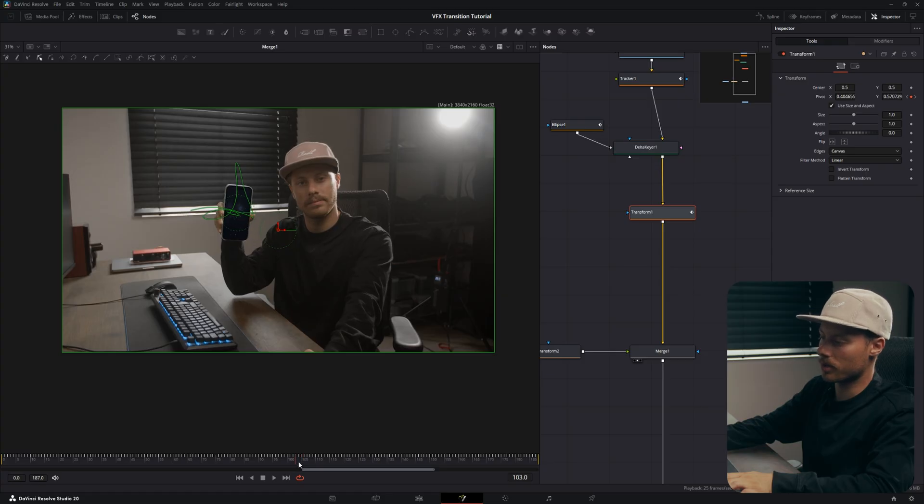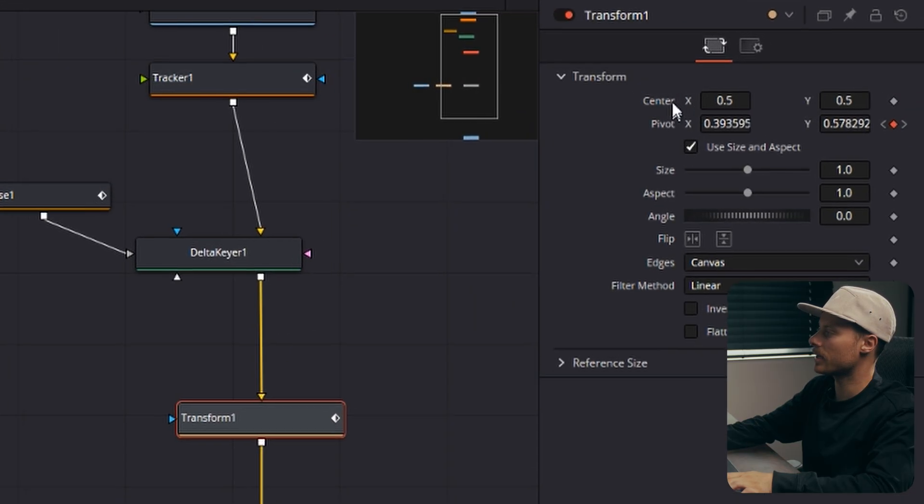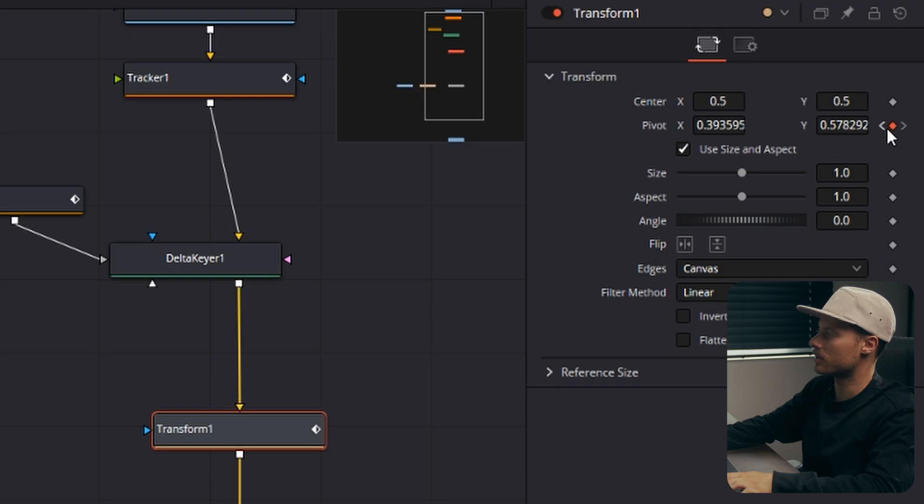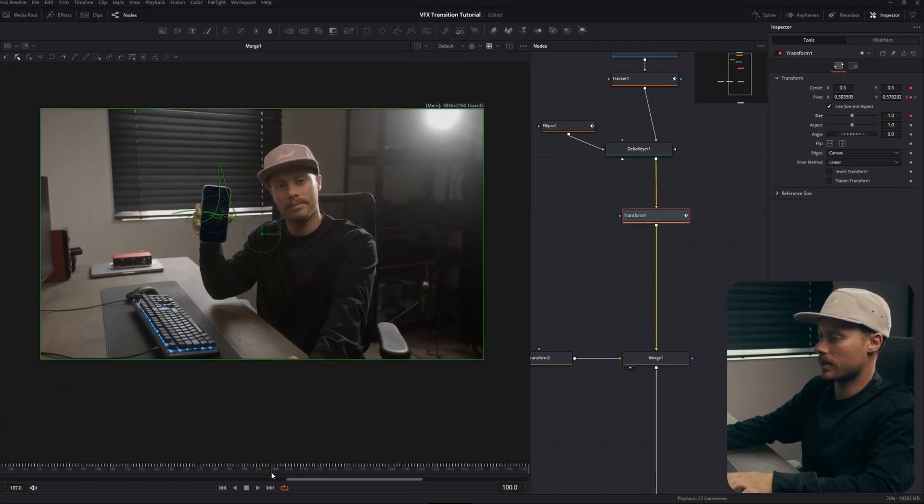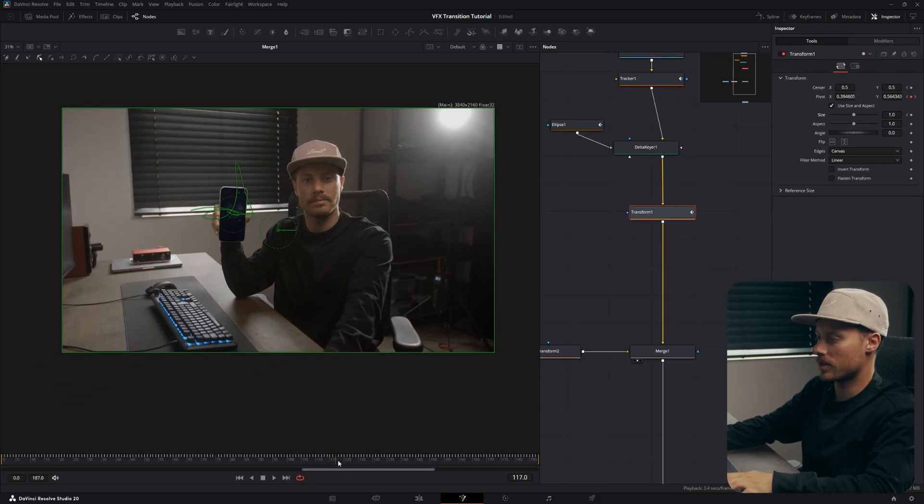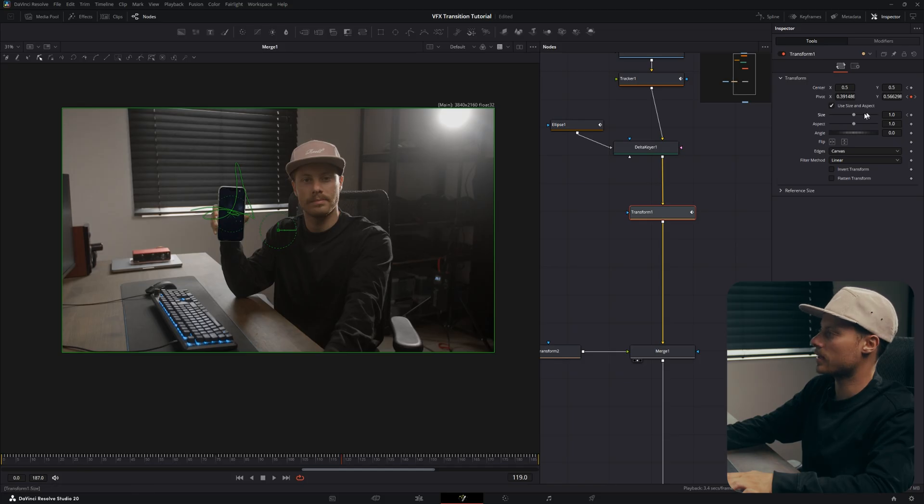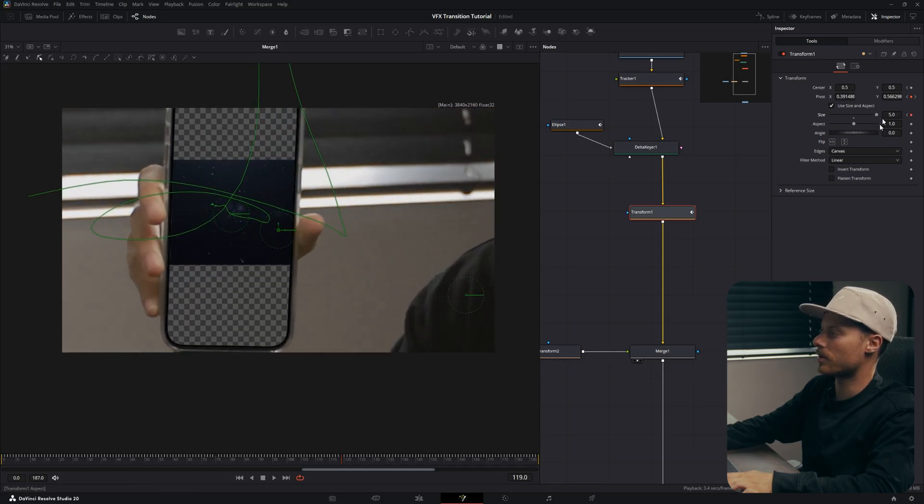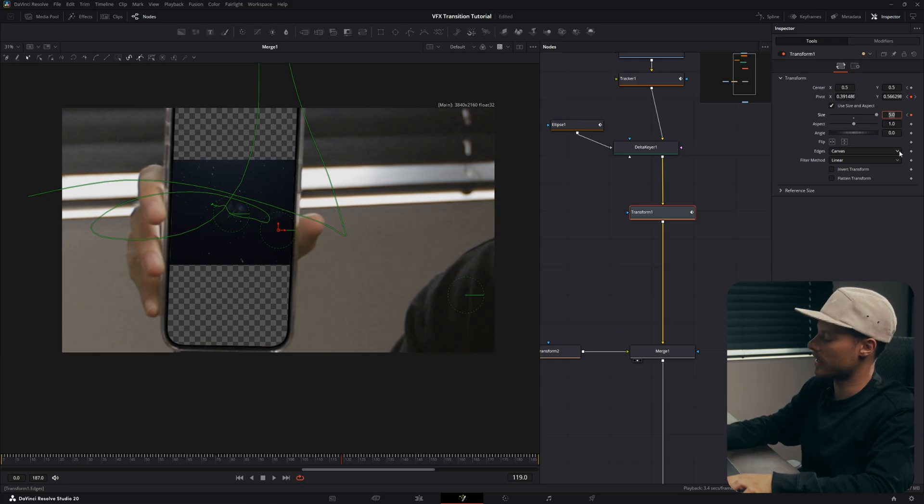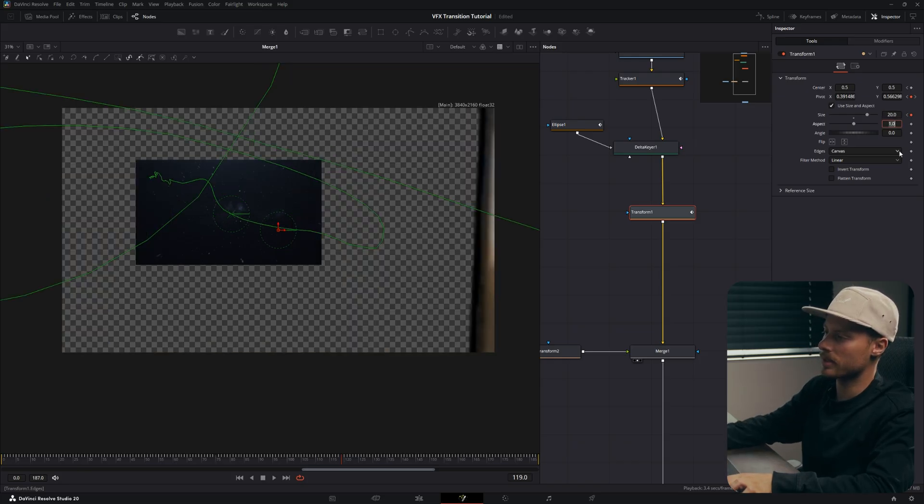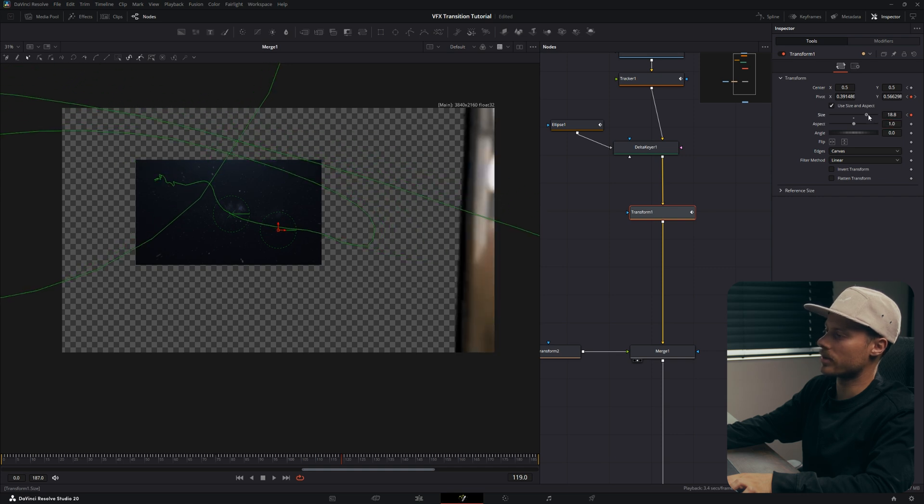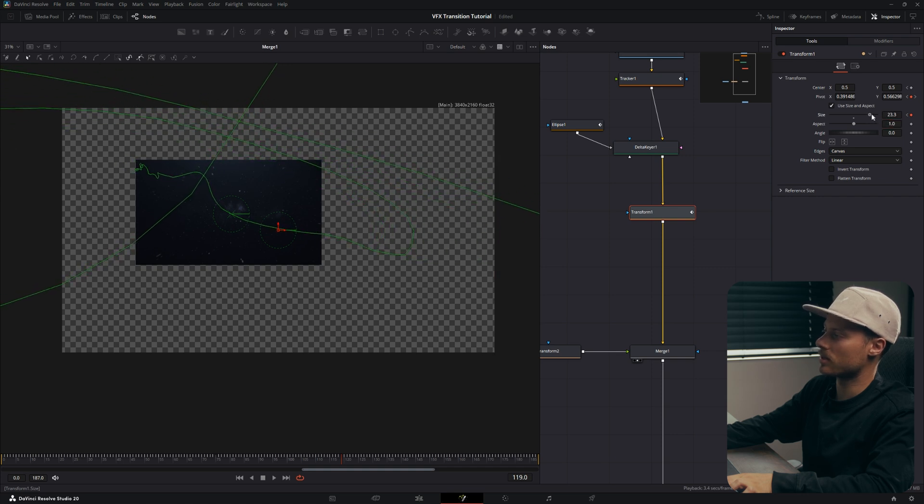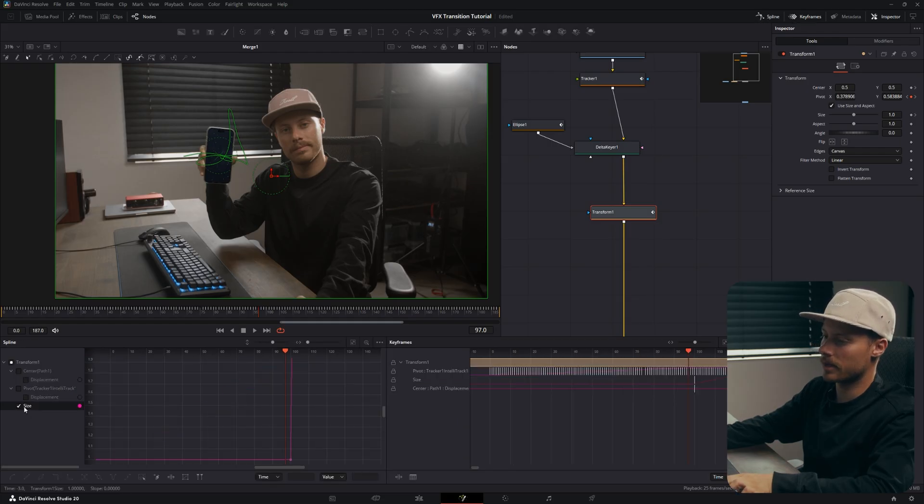So I will start from here and then right on frame 100 I will set a keyframe on the center and also the size. Then move forward a few frames, and then here we're gonna zoom into our screen. There's a limit, so I will exceed that limit to let's say 20. And now we're fully covering the screen just like this.